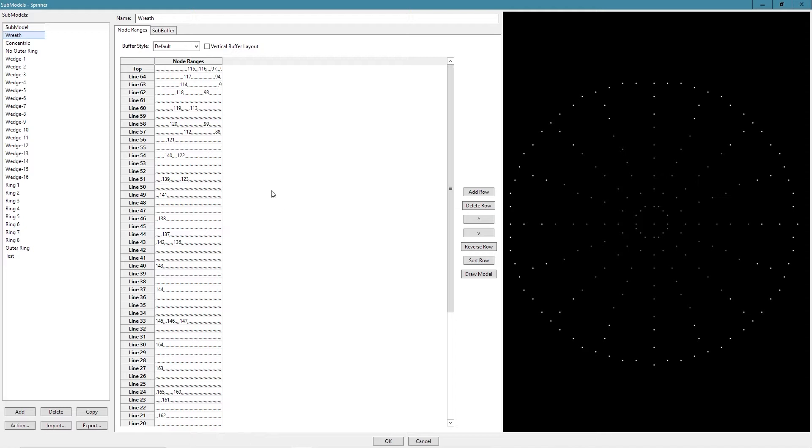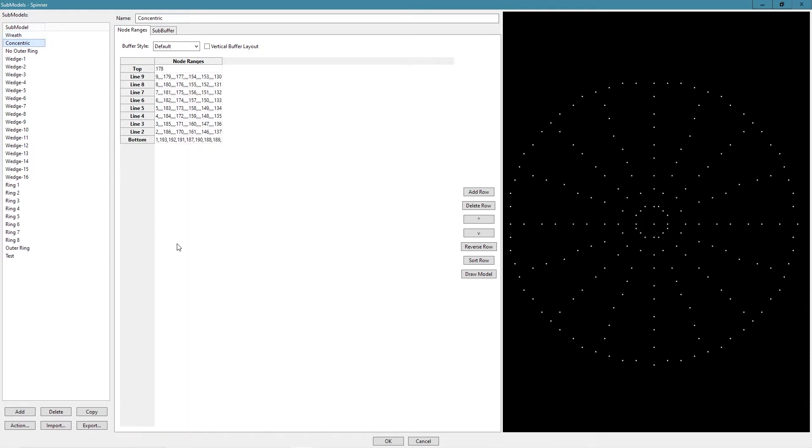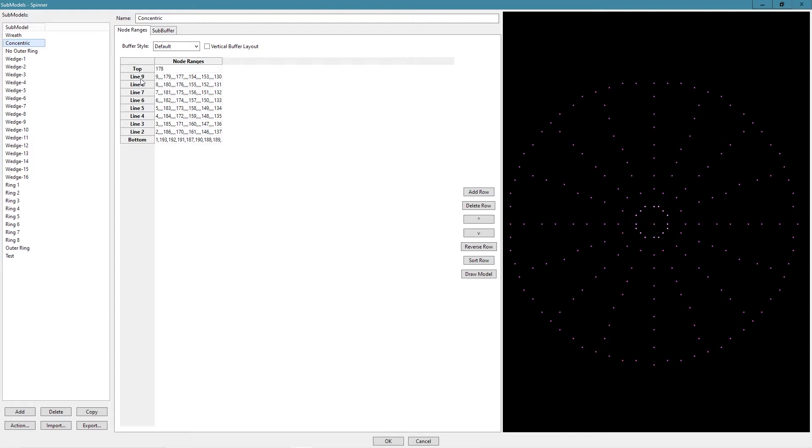The first one I want to go over is called concentric. You can see it's made up of multiple lines. So this first one, we have just this pixel in the center. If I hover over it, you can see it's pixel 178. We come down to the next line and you'll see it's got nine pixels, then it's got four commas, 179, four commas, 177.